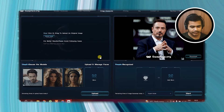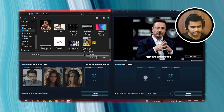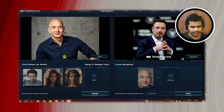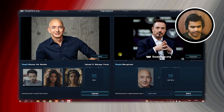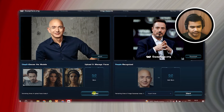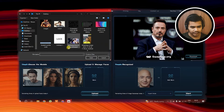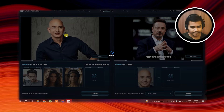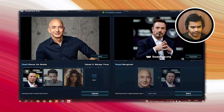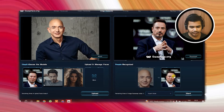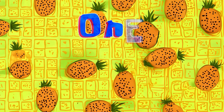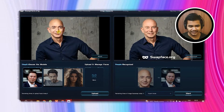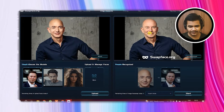Now we are going to do one more faceswap. We are going to choose Jeff Bezos and we are going to faceswap him with Elon Musk. Start. Well, you can see it's ready. Doesn't seem like much, but not bad right.